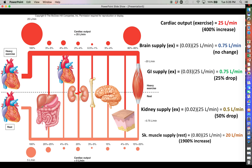The main thing I wanted to convince you of is that even though the brain is receiving a smaller percentage of the overall blood supply during exercise, it's still receiving the same volume of blood every minute because the cardiac output has increased so much. Thanks for your attention, and I will see you next time.